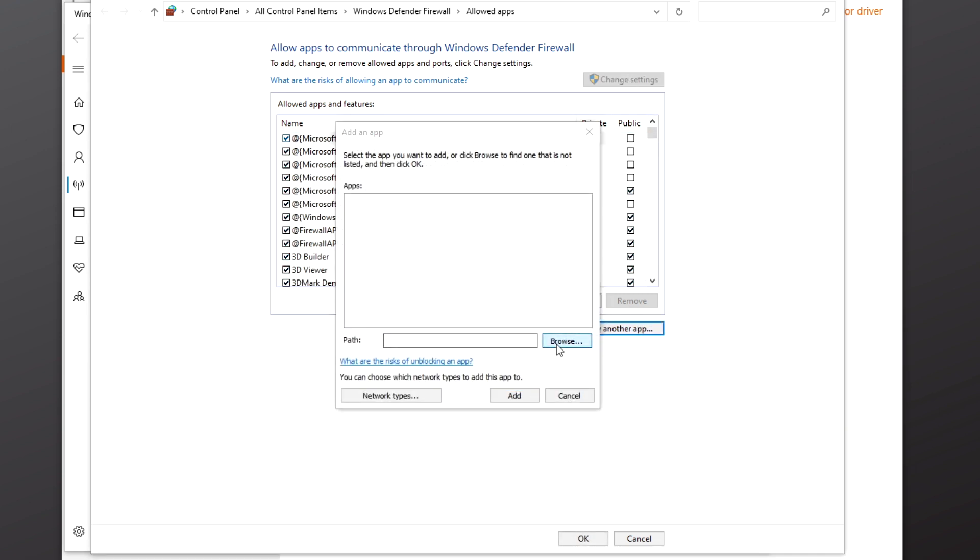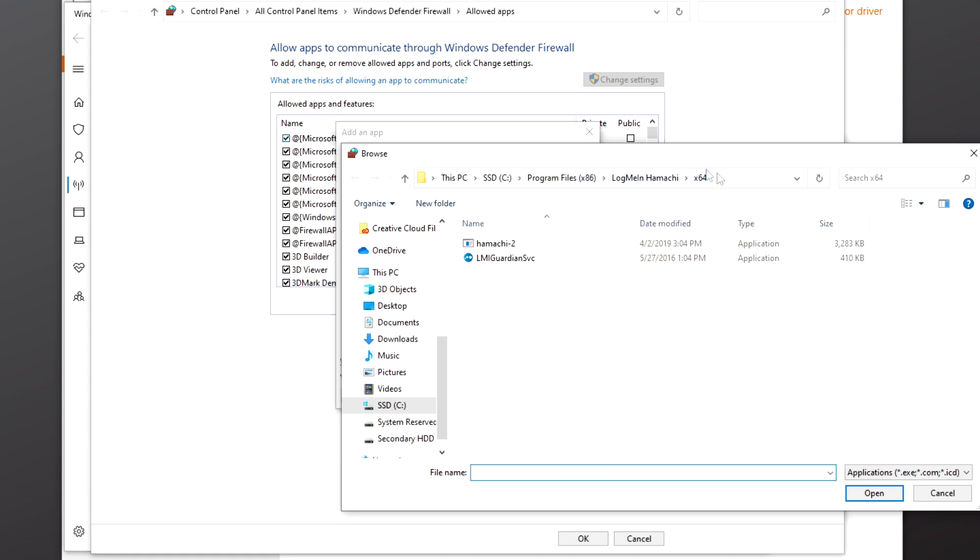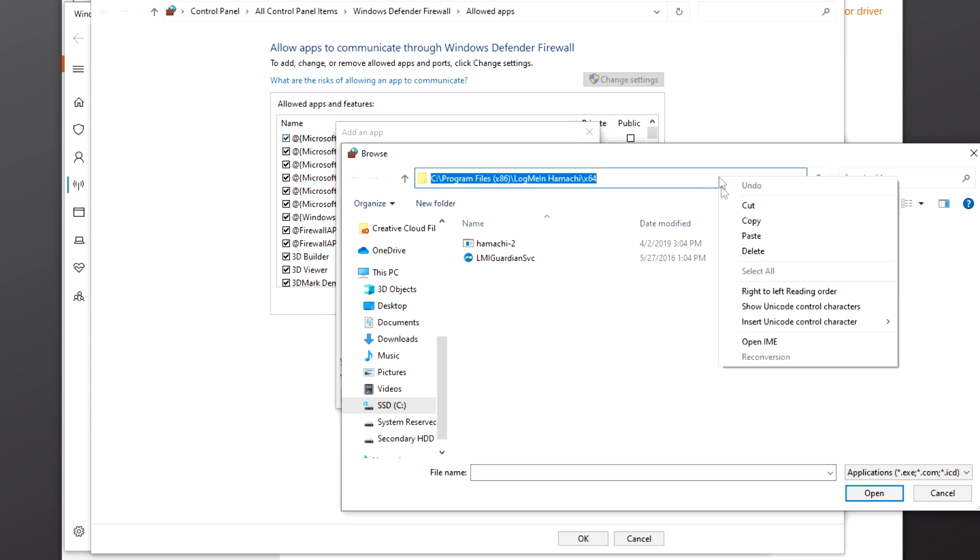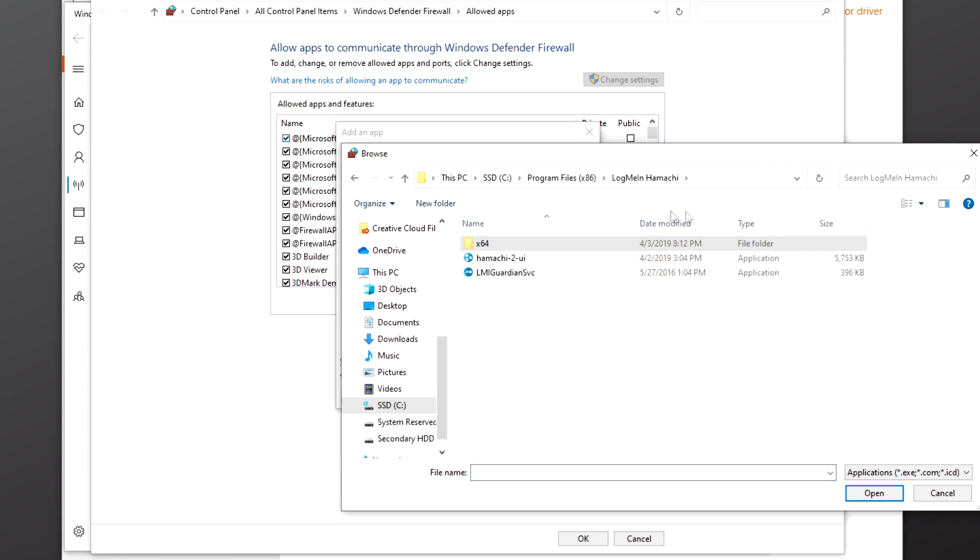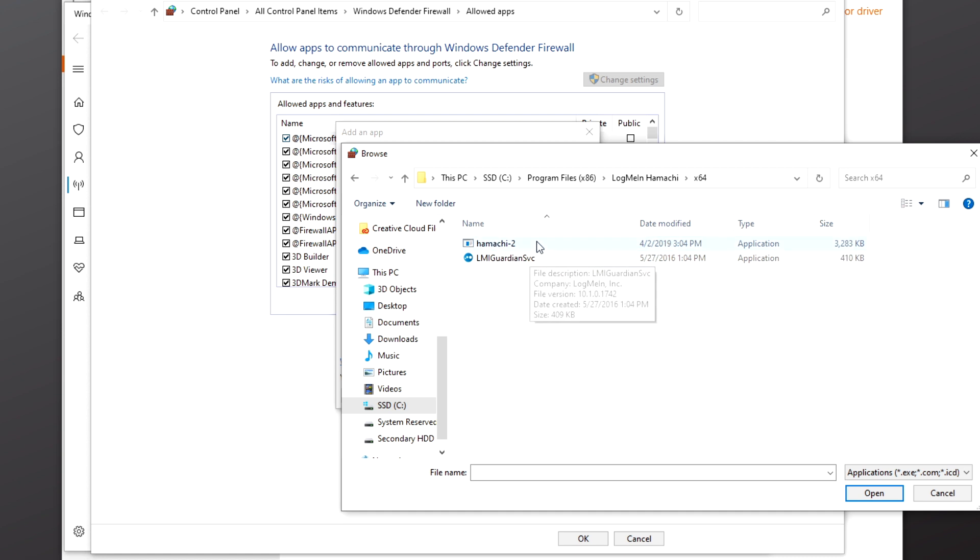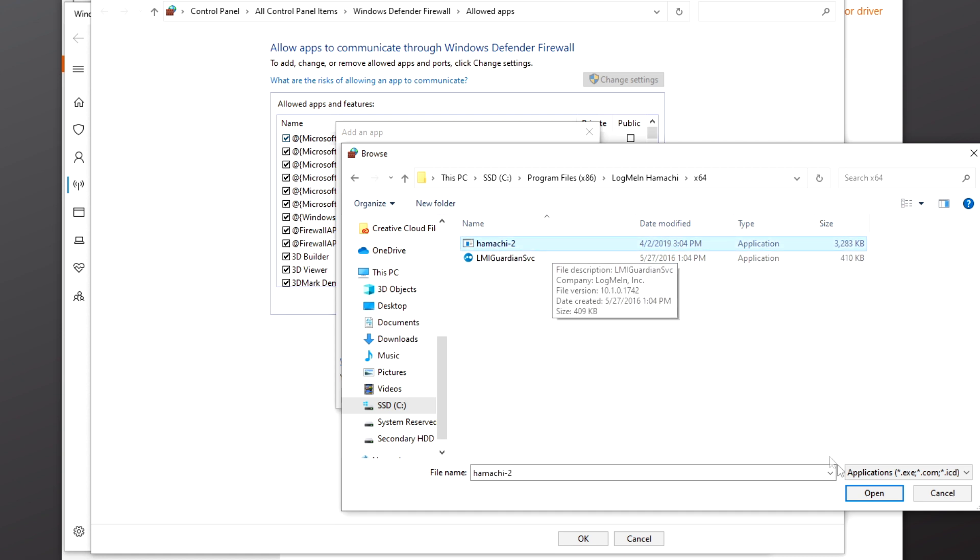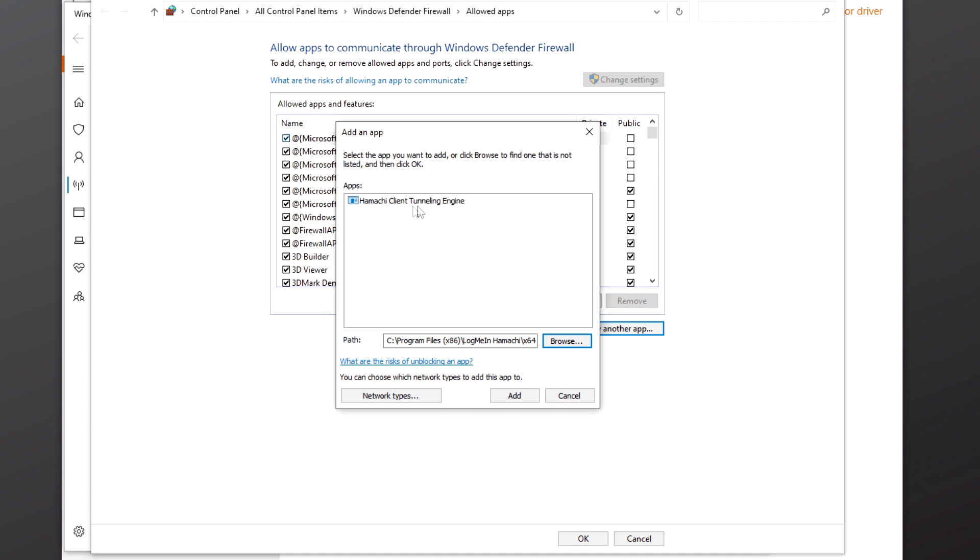Paste the file path that you saved from earlier. Hit Enter to navigate to the Hamachi folder, then open the x64 folder and choose the Hamachi-2 application. We're going to open this and you should see Hamachi Client Tunneling Engine being added.